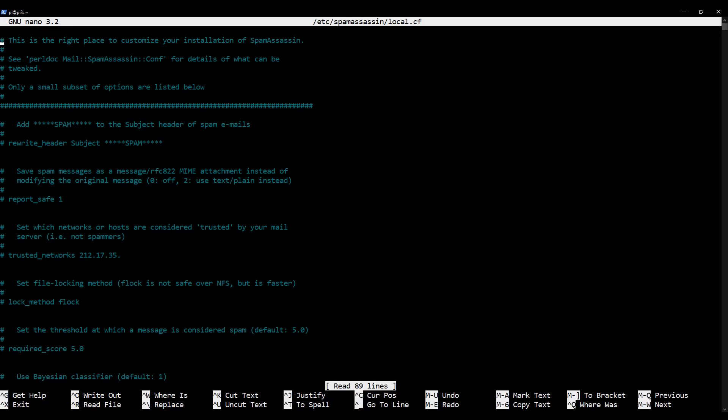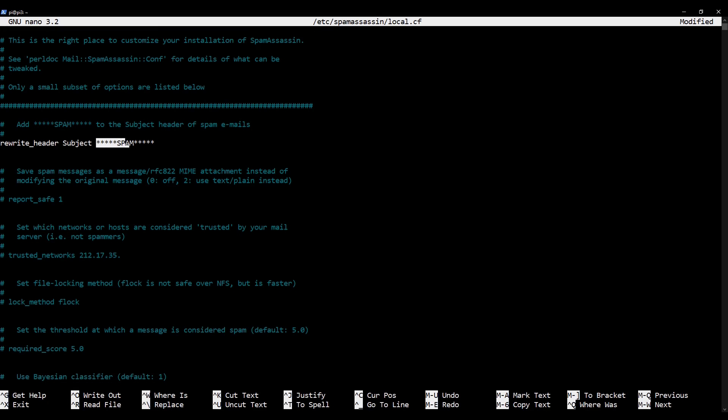Okay, so this is the SpamAssassin main configuration file and we're going to change four lines. The first thing we're going to do is cursor down to this line here where it says rewrite_header subject spam and we're going to uncomment it by deleting the hash. What this is saying is when SpamAssassin detects an email as spam, mark the subject line with the word spam. So it's going to include all of this in the email subject line so that it's quite clear the email is spam, and we're actually later on going to pick up on that as a trigger for whether or not to move the email to the junk box. So that's uncommented.